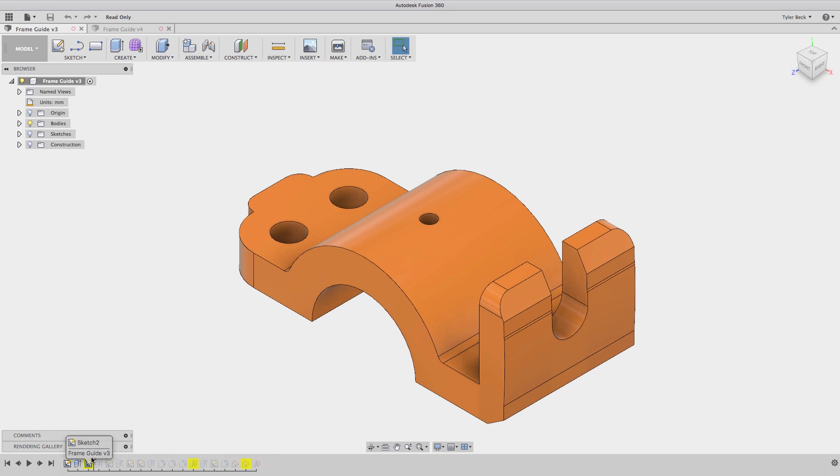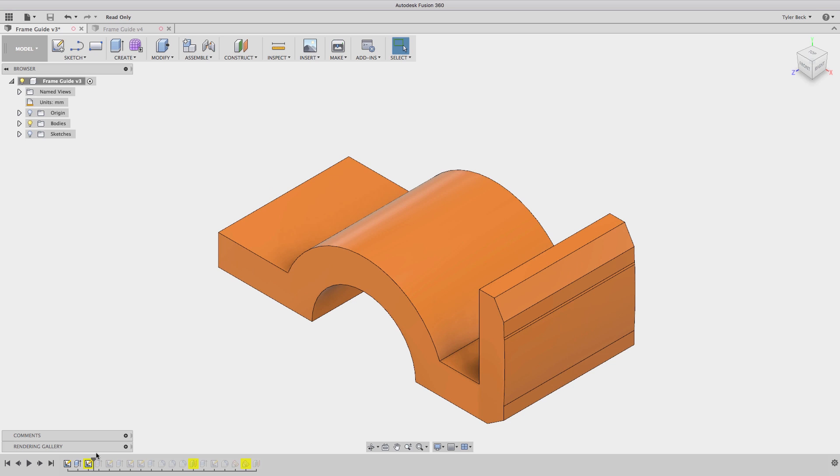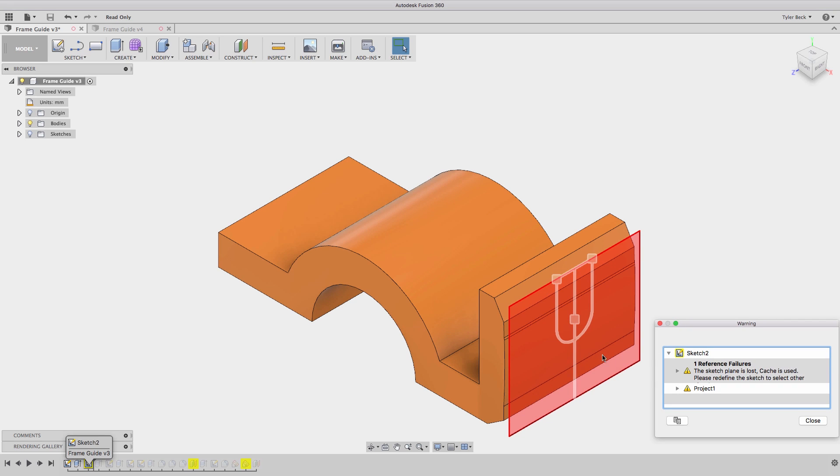Start by rolling back to the beginning to your first problem. You, of course, review the warning. You read it. The reference failure. The sketch plane's lost, and it's still referencing the cache data. Please redefine the sketch.